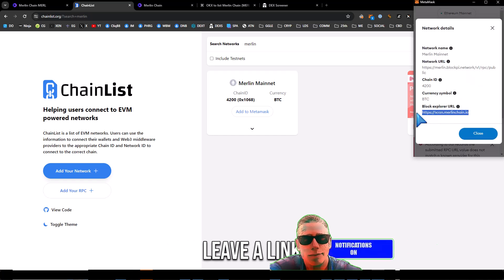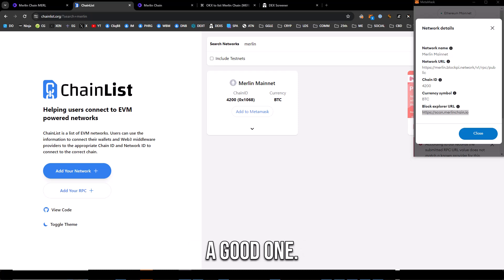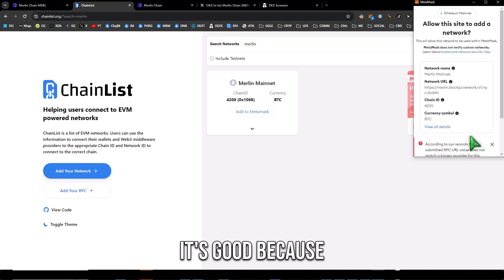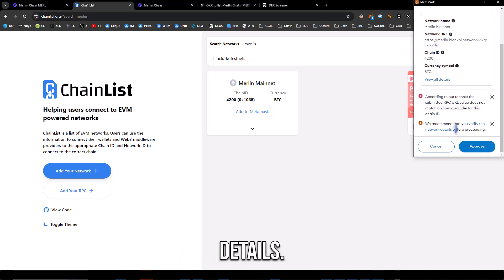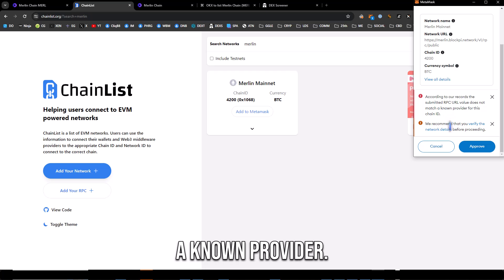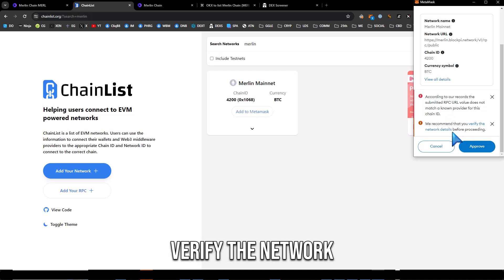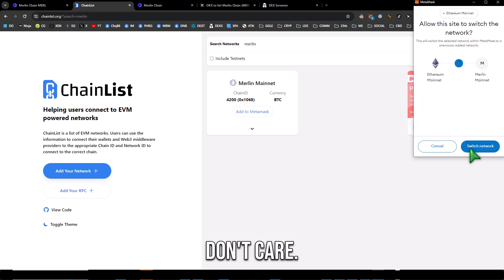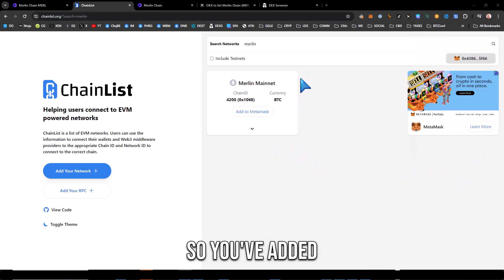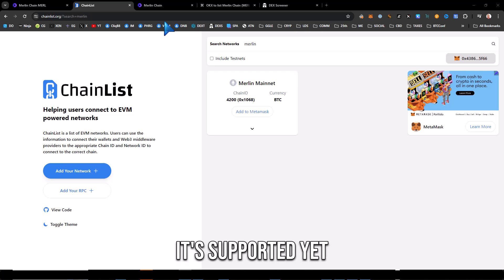And then there's the block explorer too, that's a good thing. I'll leave a link down below for that. You need the block explorer, it's good because you can verify details. According to our records the RPC URL does not match a known provider, verify the network, approve, don't care.